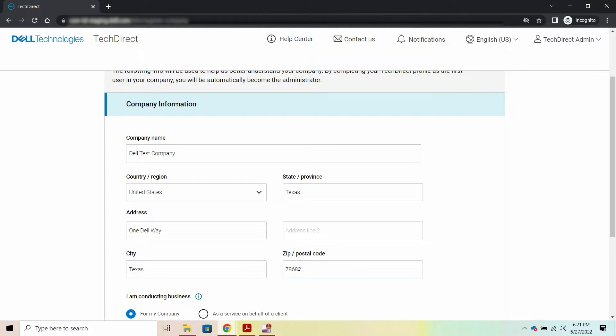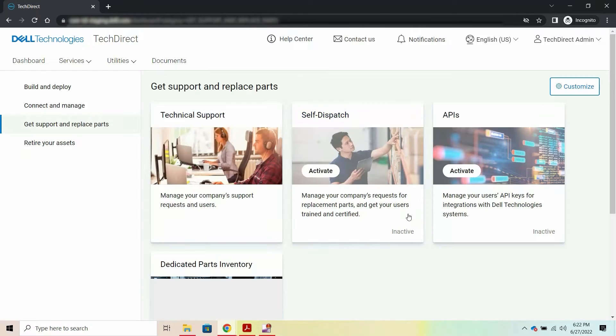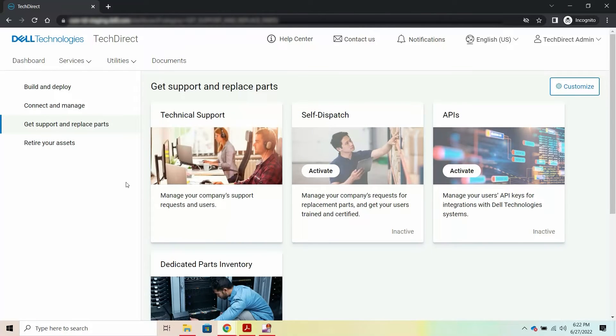After your company profile is created, you are automatically assigned the role of a company administrator.